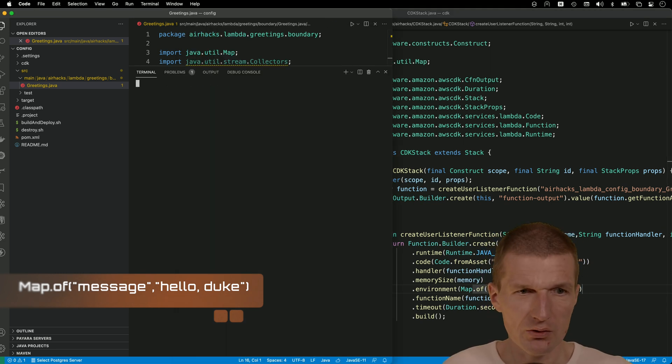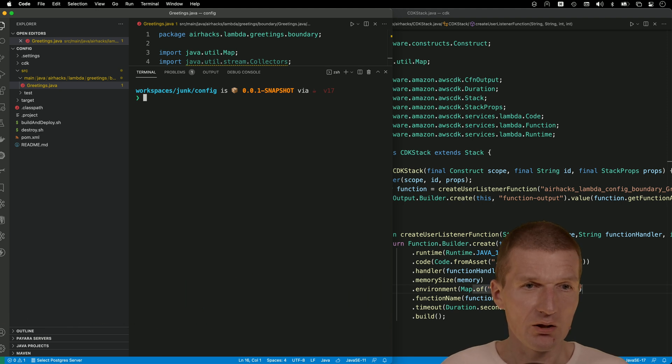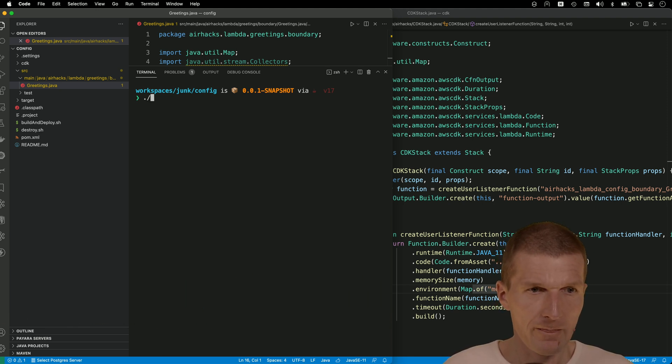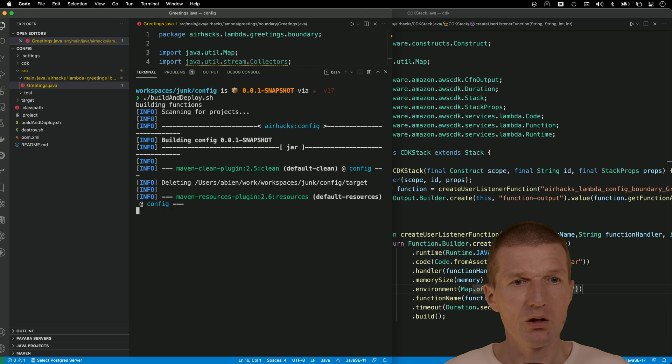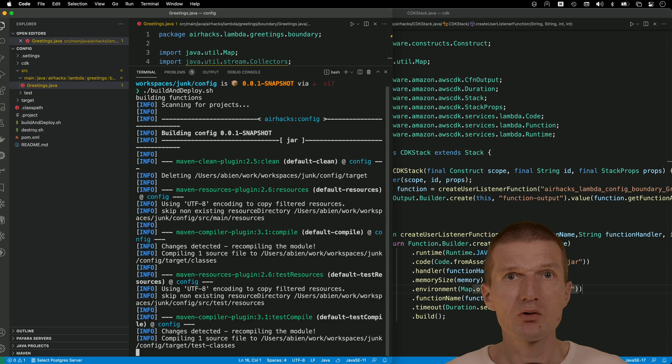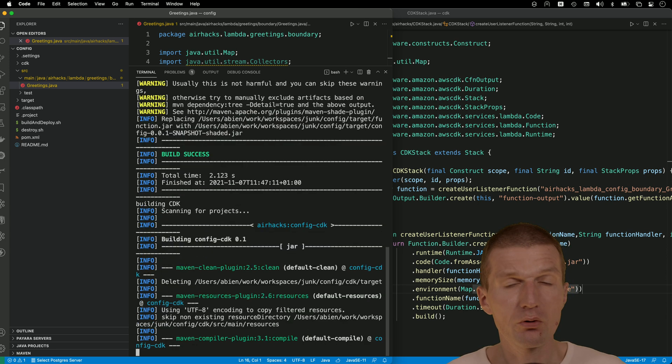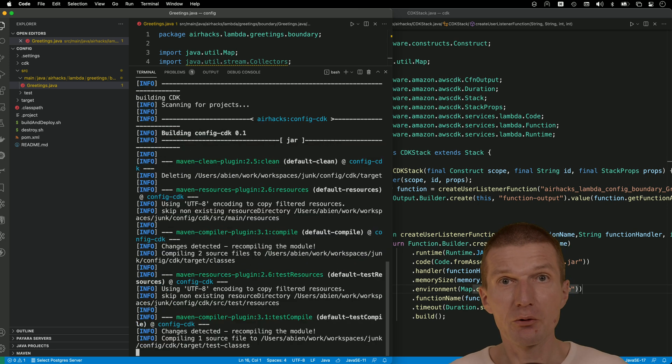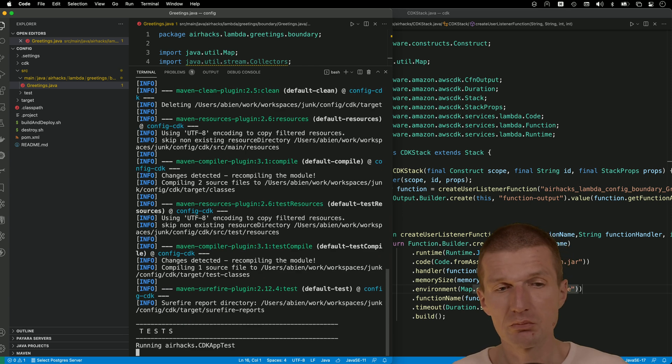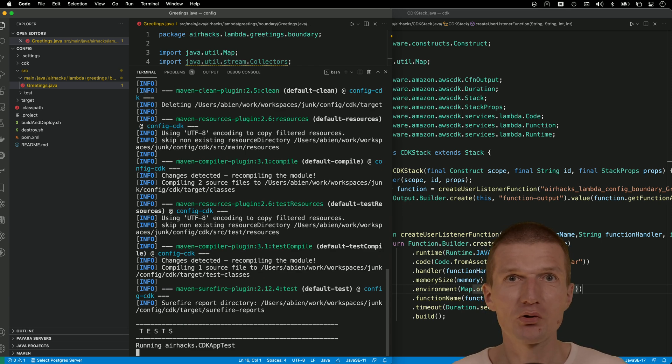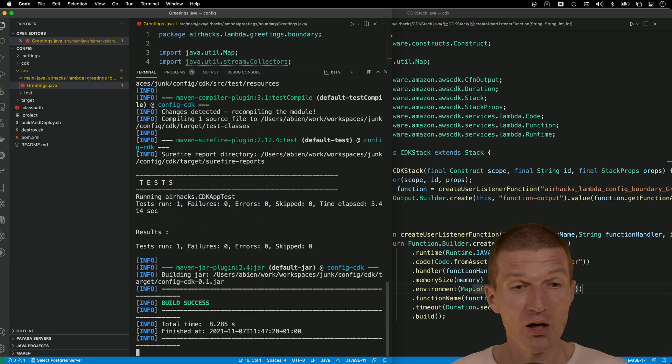Now let's deploy it. And this can take a second or two. So first what happens, the unit test runs. And then I get the first confirmation that the CloudFormation template is actually valid, or at least it was successfully generated.